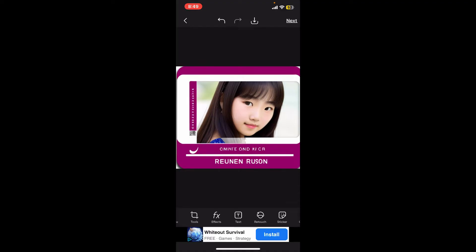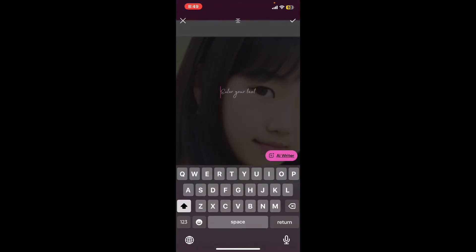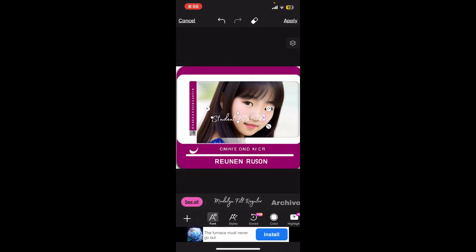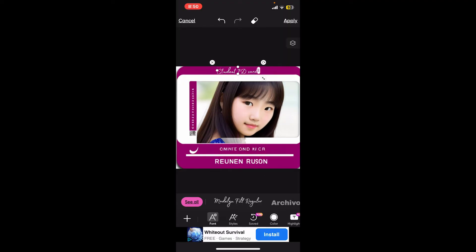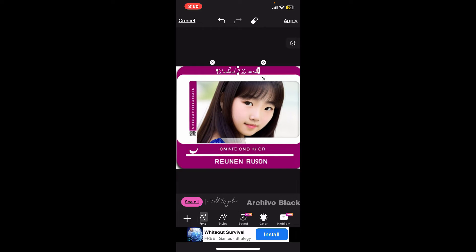Next, to edit text on your ID card, go to the bottom of the screen and tap on the 'Text' option. Type in the new text you want to add or replace existing text, and once you are done, tap the tick at the top right. Adjust your text size by dragging the edges of your text layer and place the text in your desired area within the frame. You can also select and adjust the font color and size to match the original text on the ID card according to your preference.